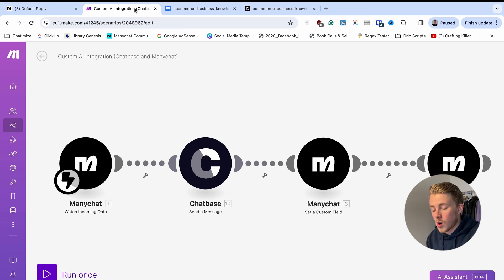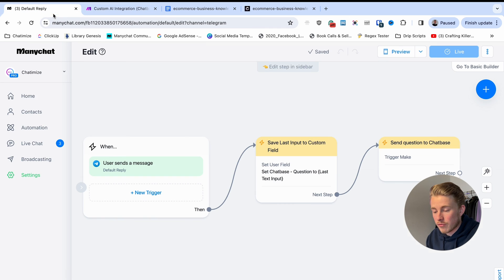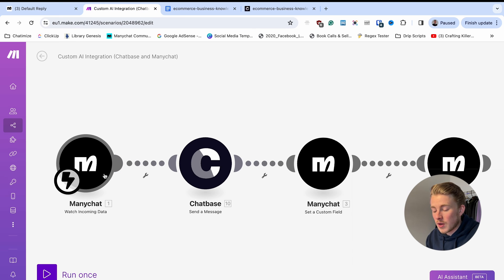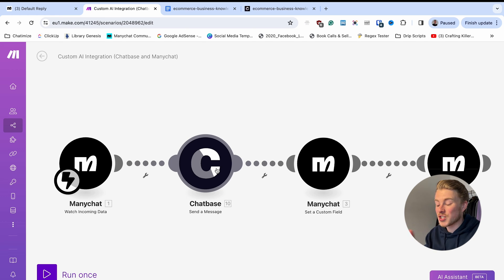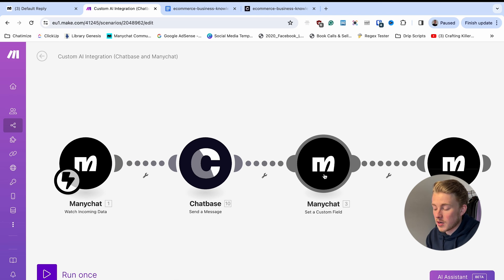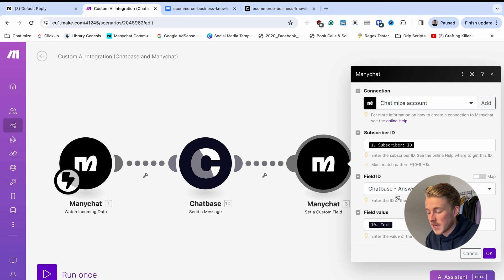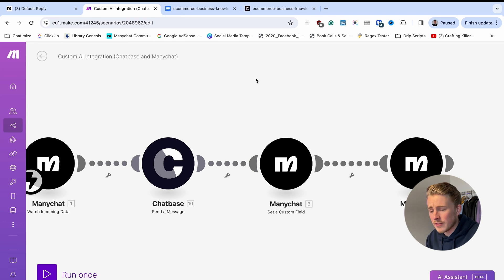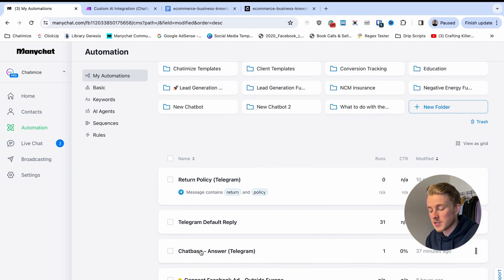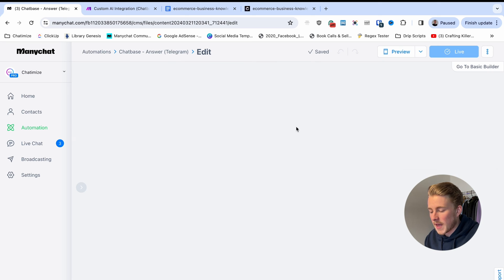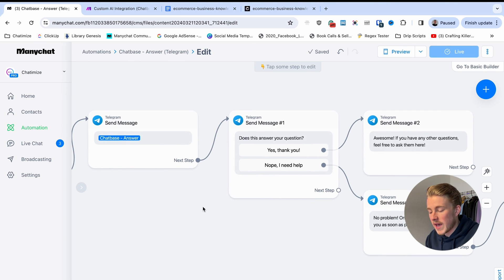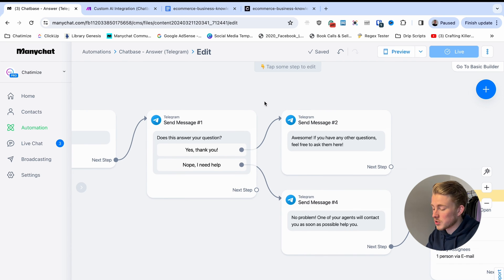In Make, the integration works like this: wait for data from ManyChat, send the question to Chatbase, receive the answer, add the answer to a custom field in ManyChat called 'Chatbase Answer', then trigger a ManyChat automation called 'Chatbase Answer Telegram'. That automation gives the answer from Chatbase, asks 'Does this answer your question?', and if yes, says great; if no, says one of our agents will contact you — the same flow as the return policy automation but powered by custom AI.